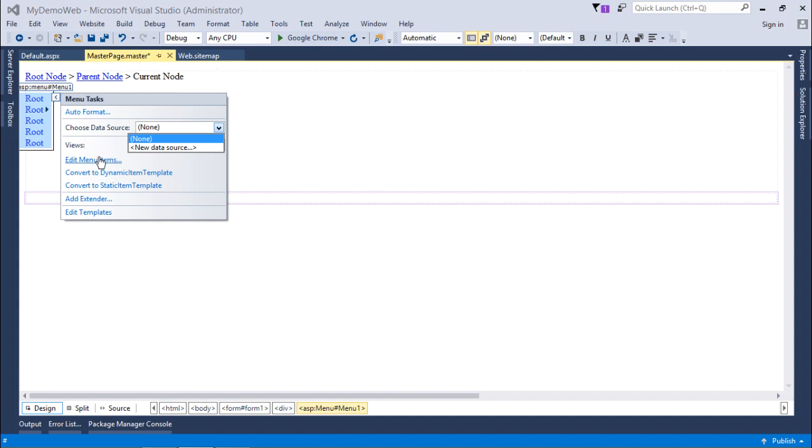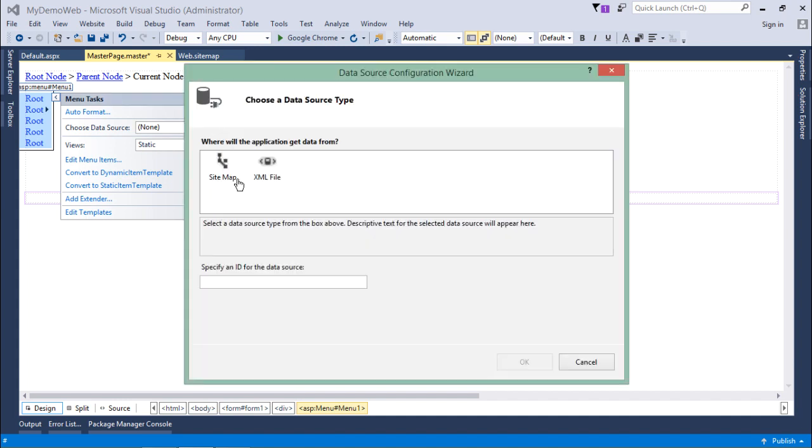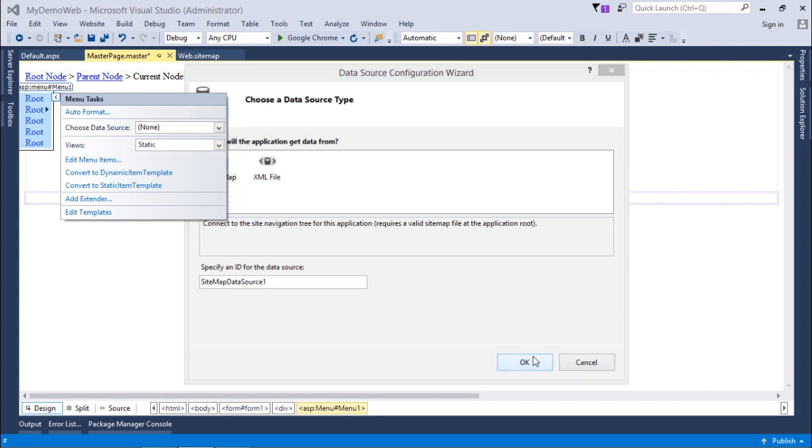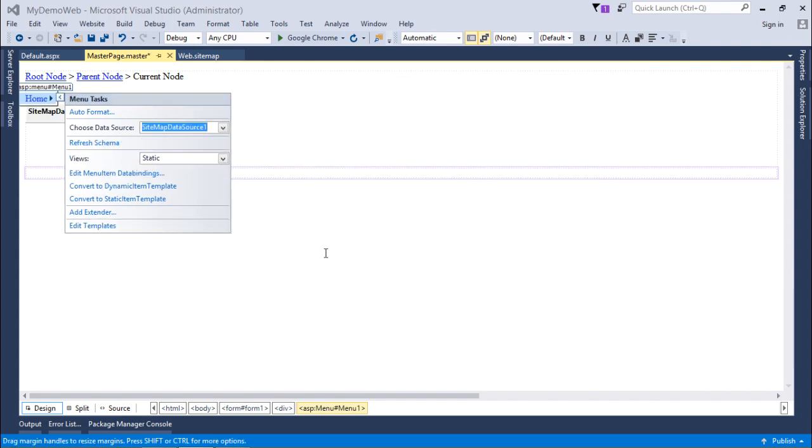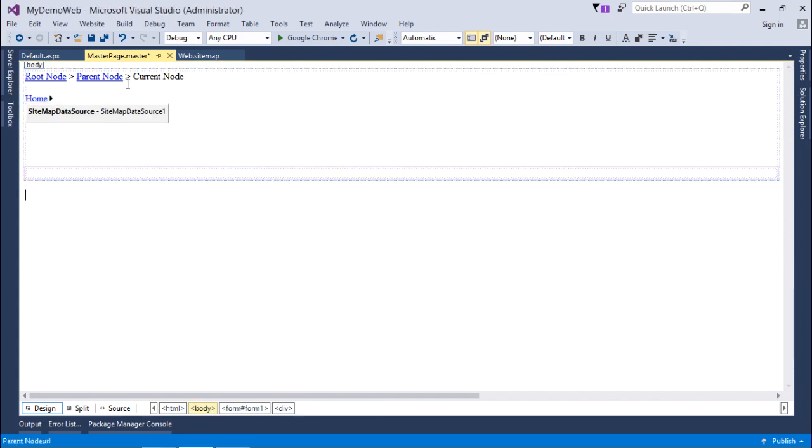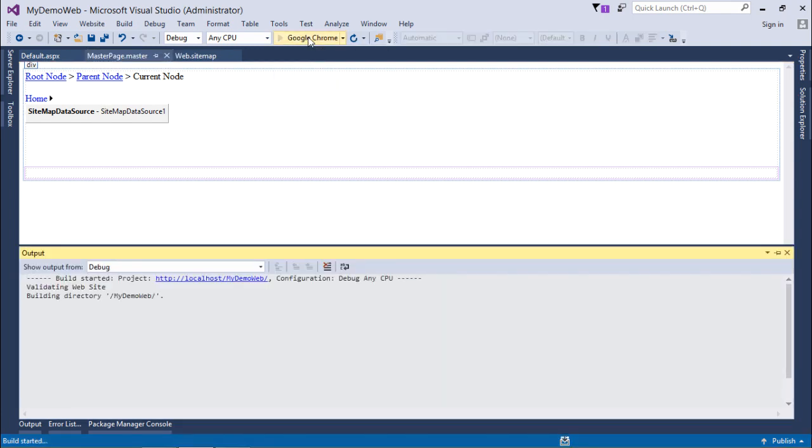I'll create a new, and here I will choose the sitemap file. Sitemap data source 1, say OK. This one is created and now in action as well. Let's execute it.